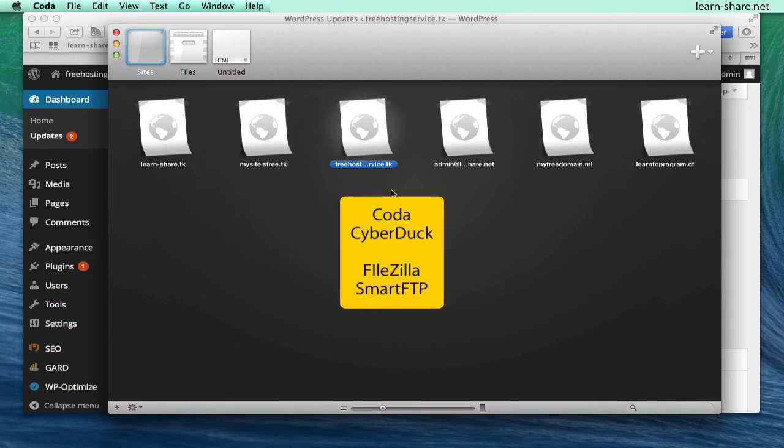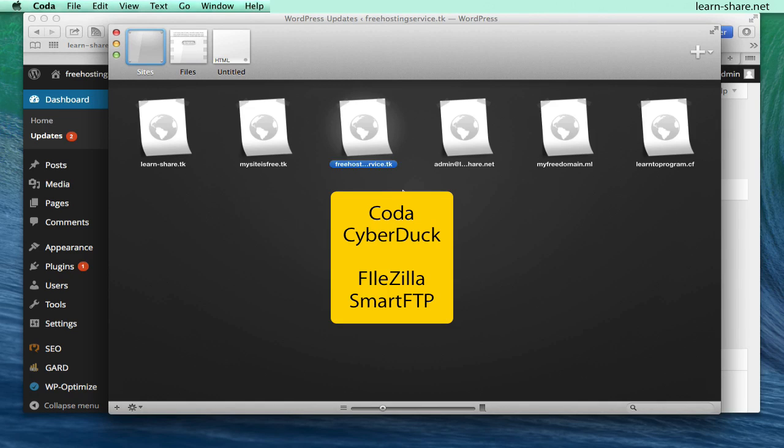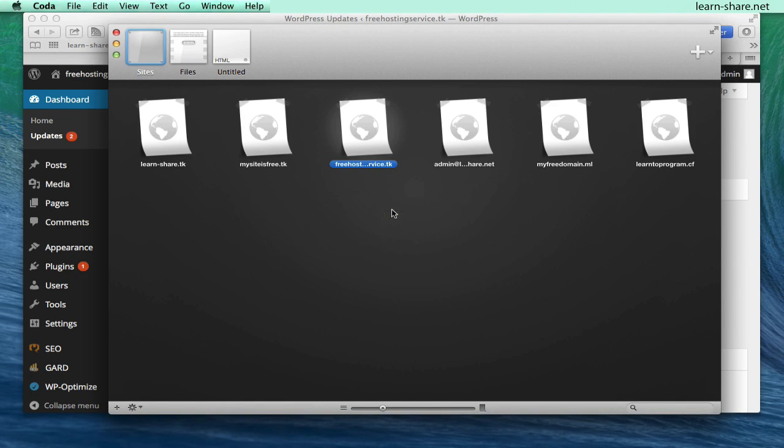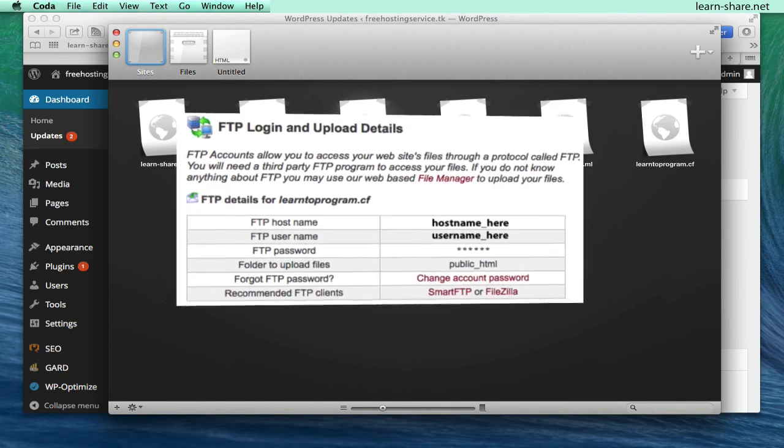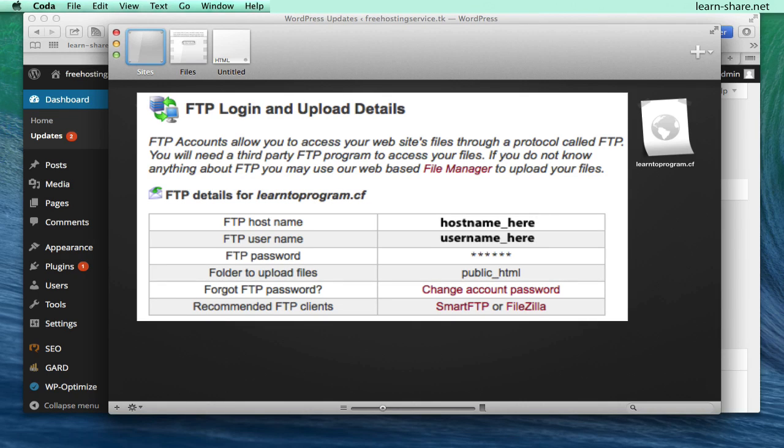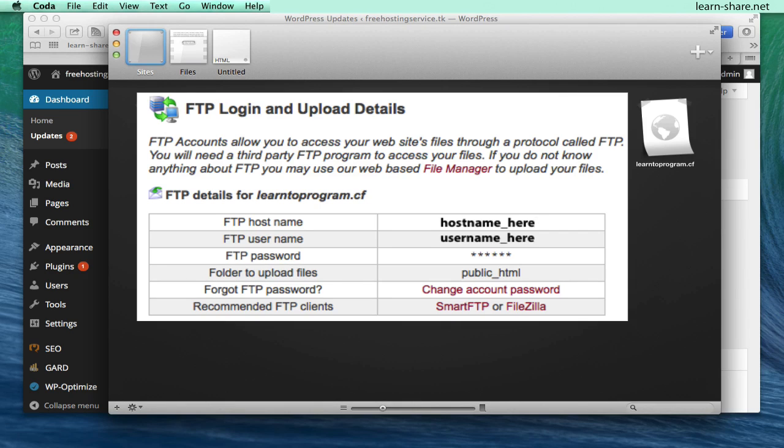I'm using Coda but you can choose others like CyberDuck, for Mac, FileZilla, or Smart FTP for Windows. For FTP logins and upload details, go to your host control panel and there you find all details needed to add into your local file manager.